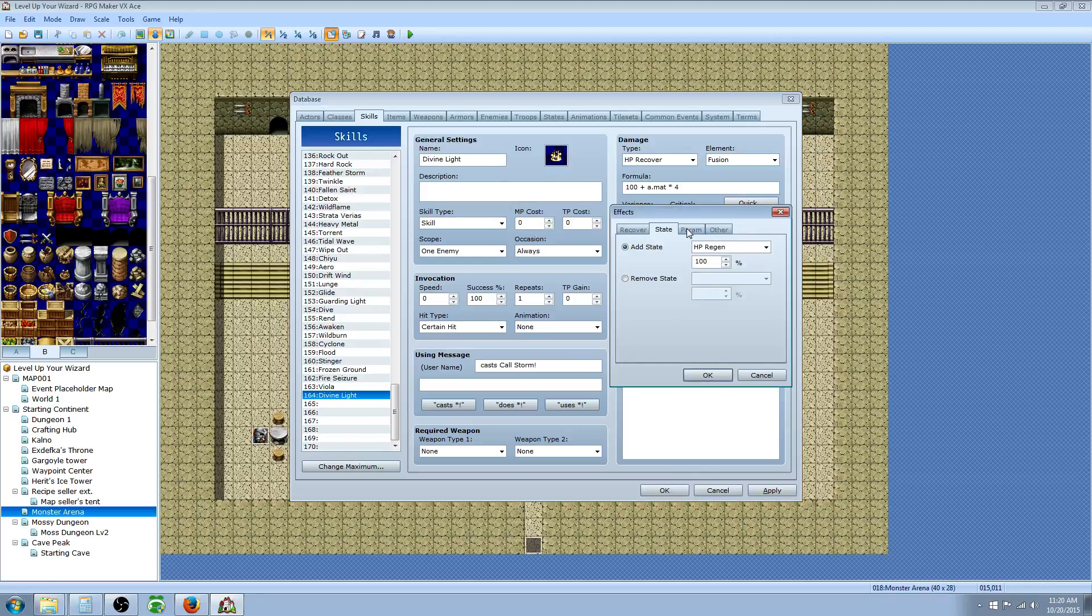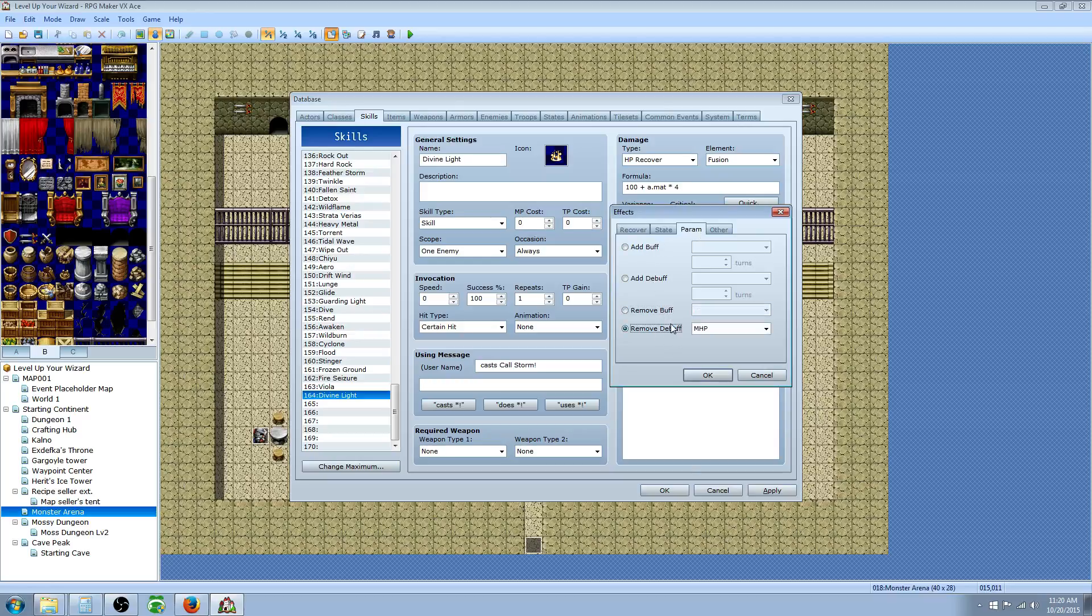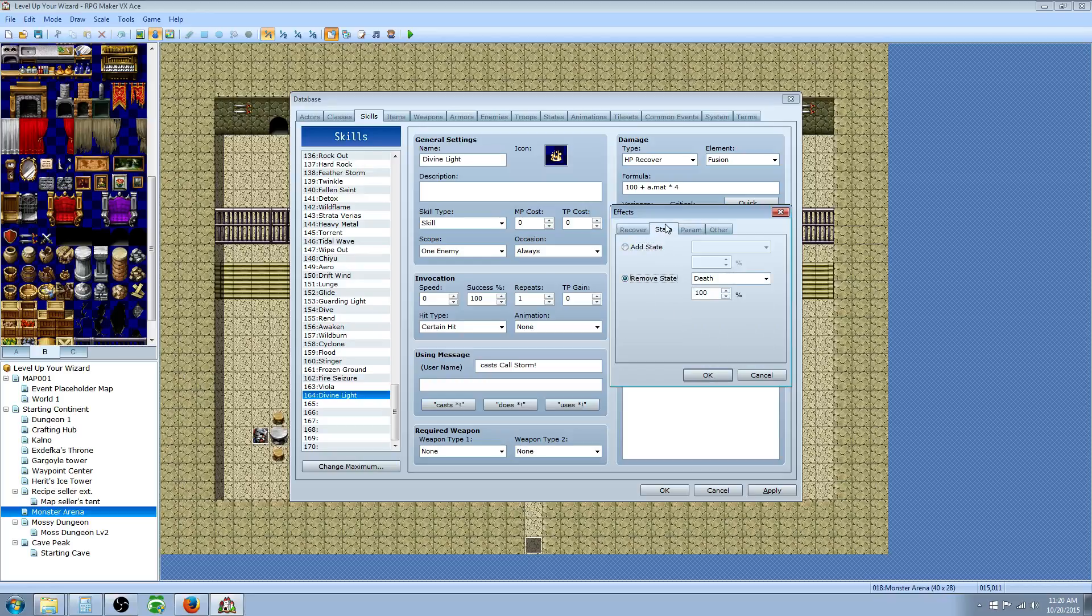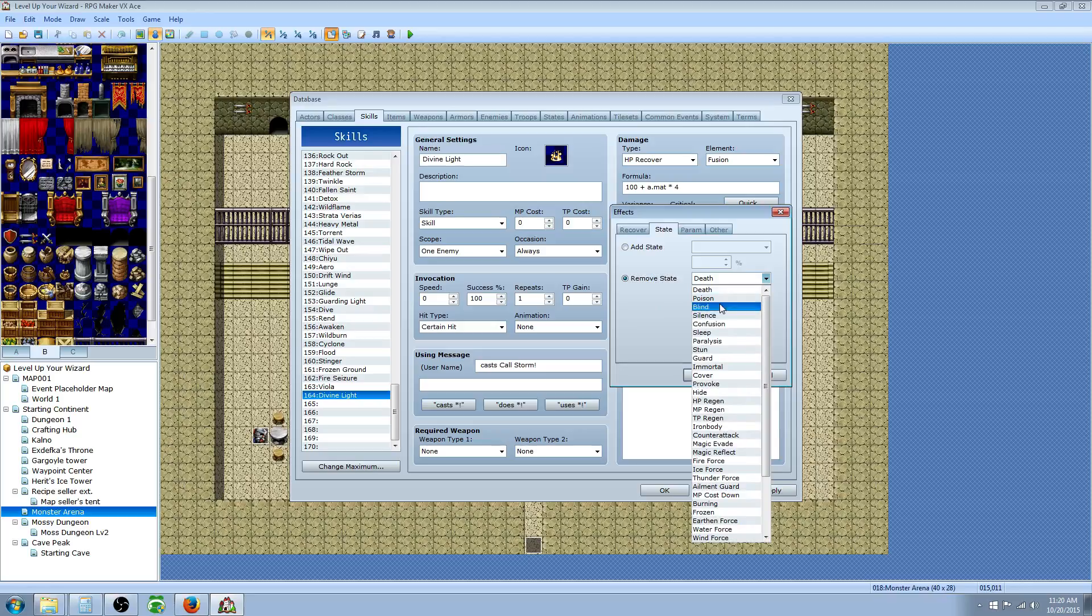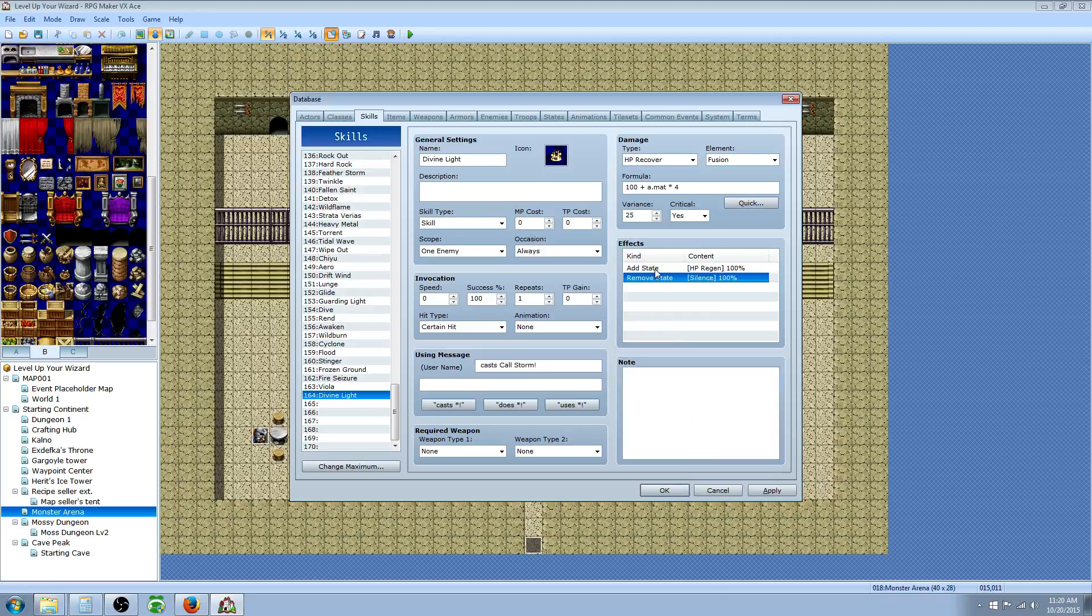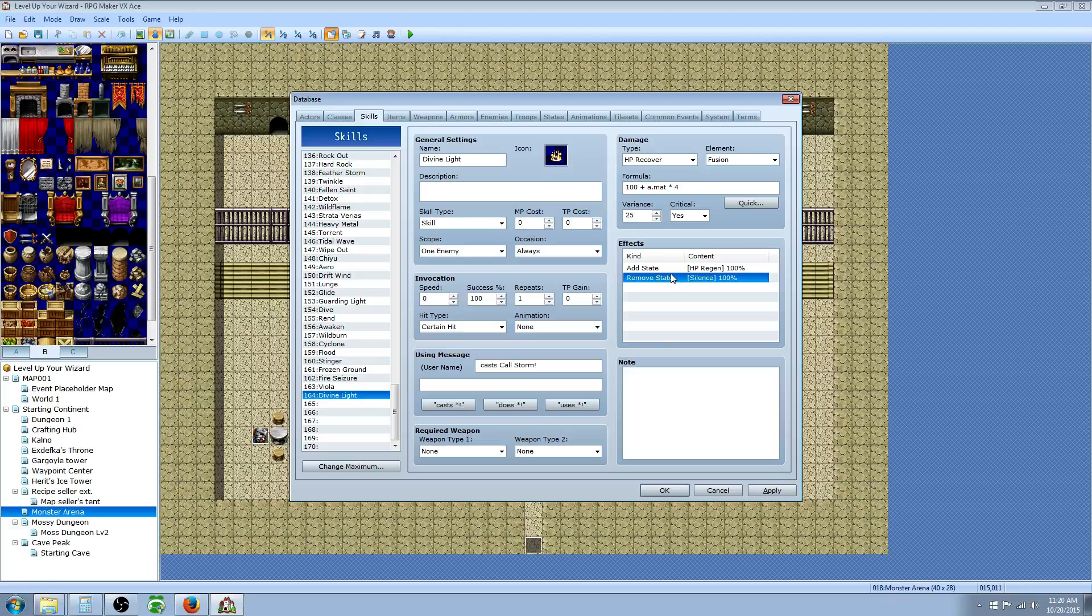We're going to add another effect. We're going to say remove debuff, remove state. We're going to remove silence 100%. So the idea behind this one is, if you have a caster, you're going to give him this TP ability that removes silence. So if he gets silenced, or she gets silenced, then you can use your TP to remove your silence and then go back to casting. So that's the idea behind this one.